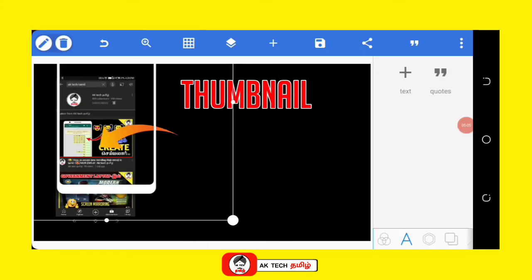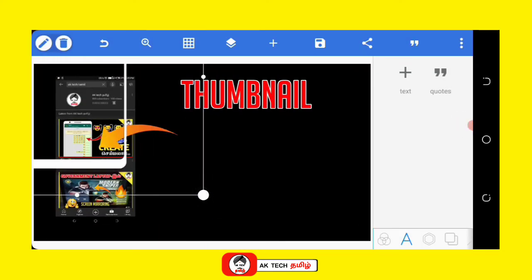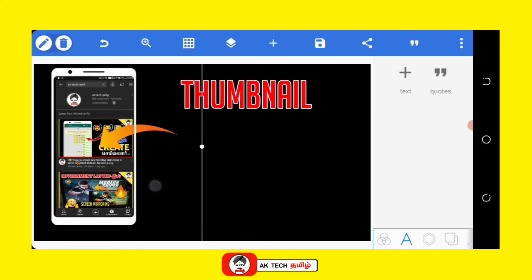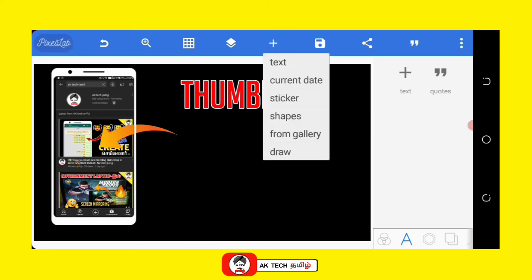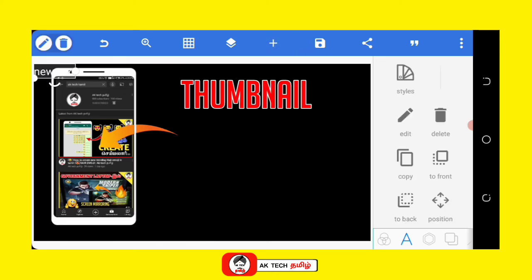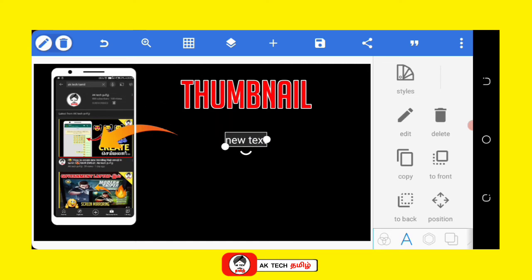You will be able to search for mobile PNG formats. You can download the thumbnail and use it in the video.